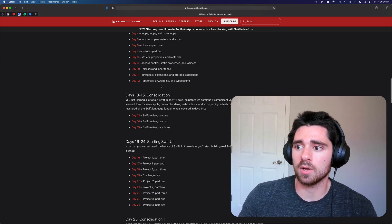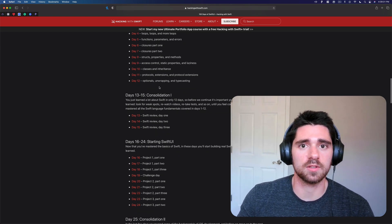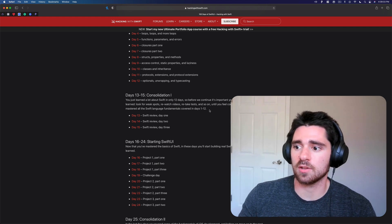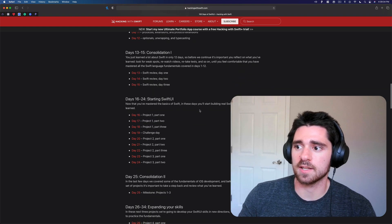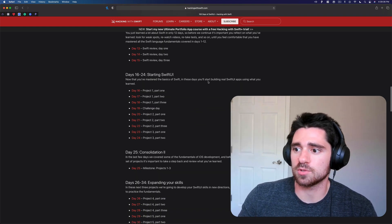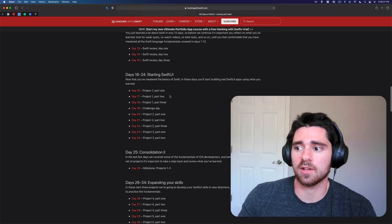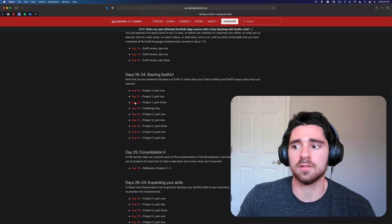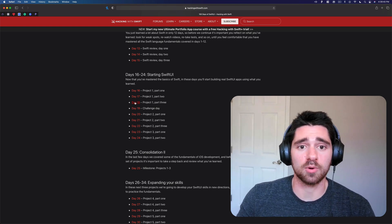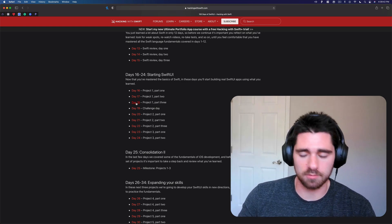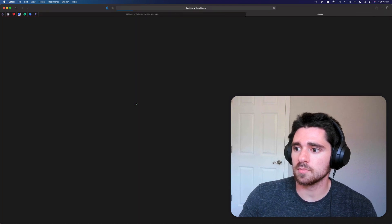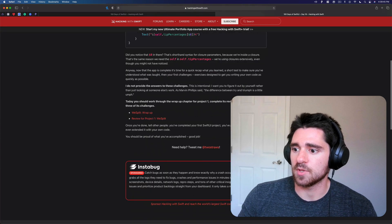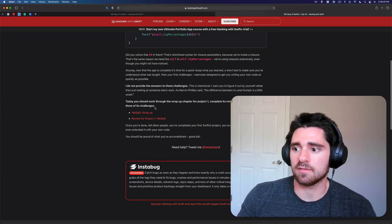So I don't want to start with the Swift specific challenges. We're gonna skip ahead and go to the first challenge that was in an actual project. So in the very first project part three, you can see you have the we split wrap-up...